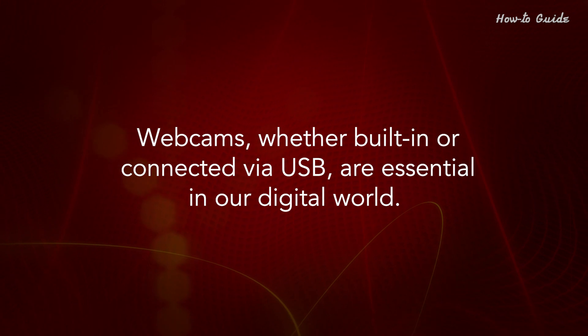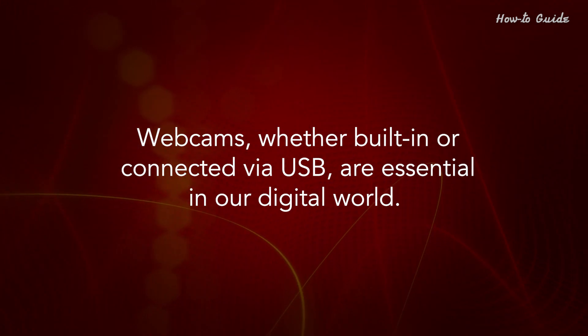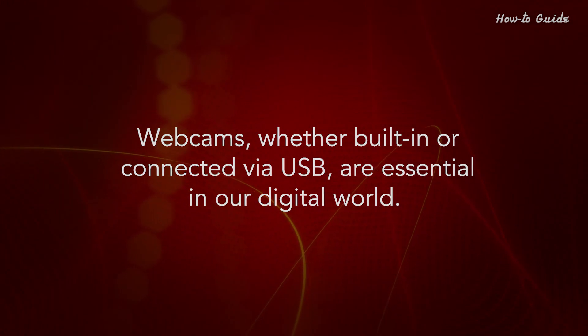Webcams, whether built-in or connected via USB, are essential in our digital world.